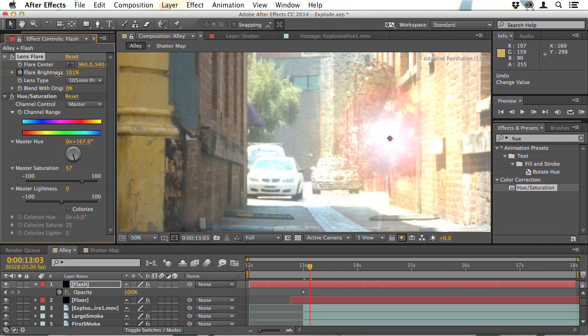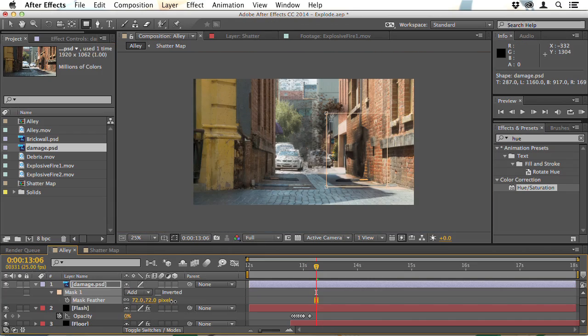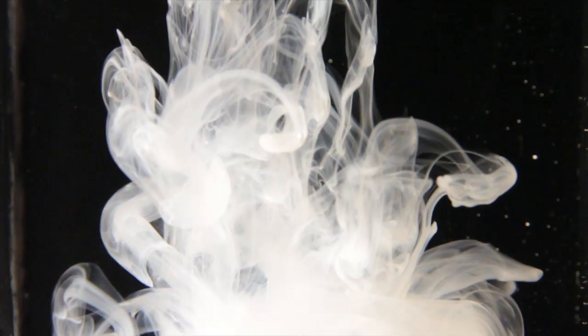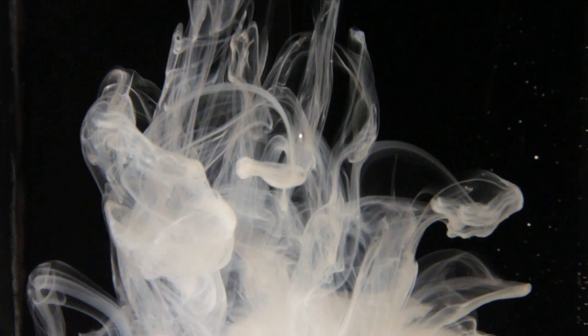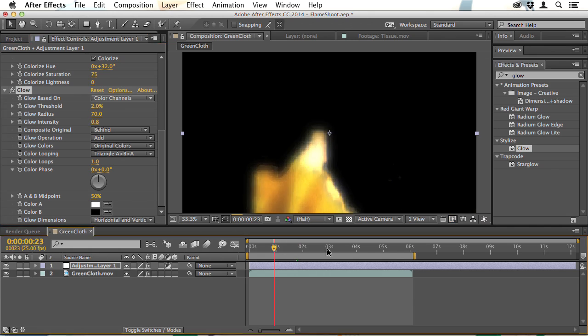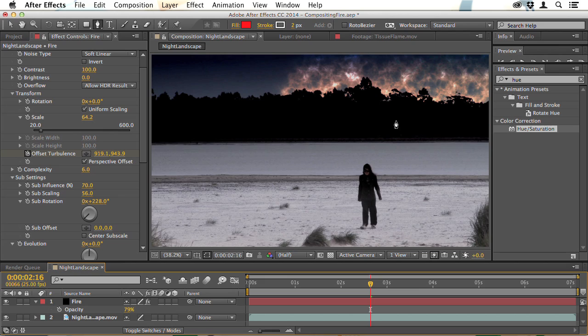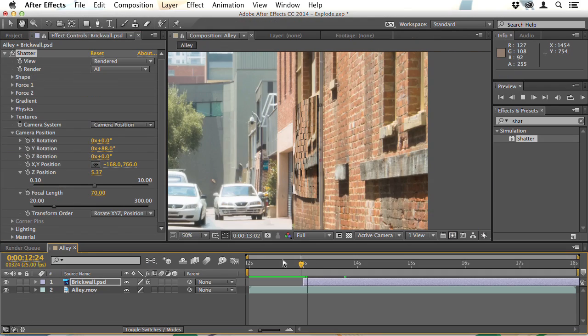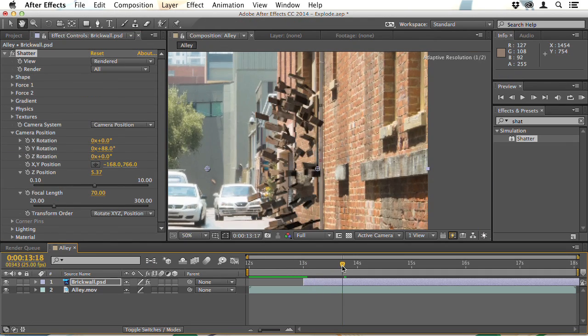Everything that you do here will be completed within After Effects. The only exception is that I will show you how you can use a camera to shoot liquids and cloth to create some fire effects. But other than that, you don't need any third party filters. You are able to create all the particles, the fire effects, the smoke, everything within After Effects.